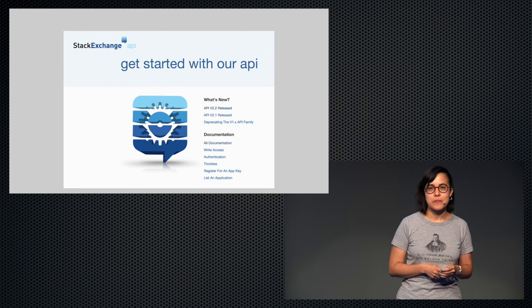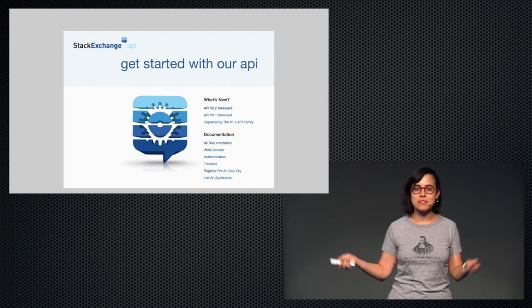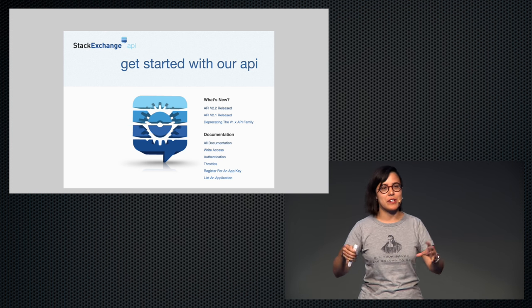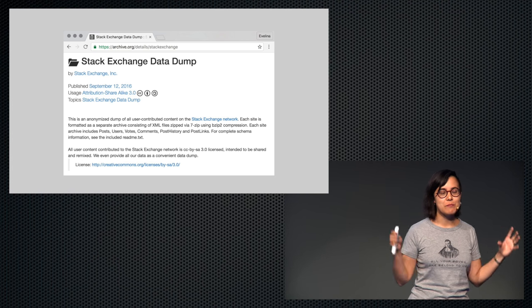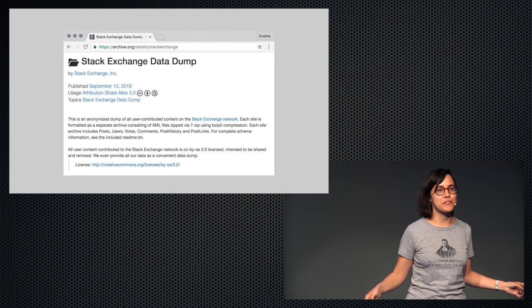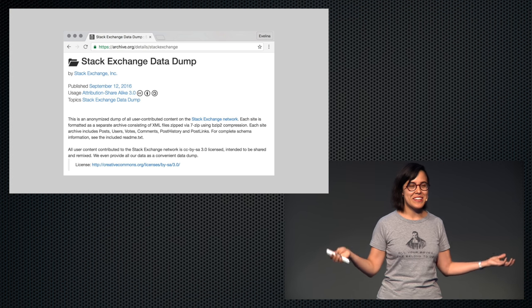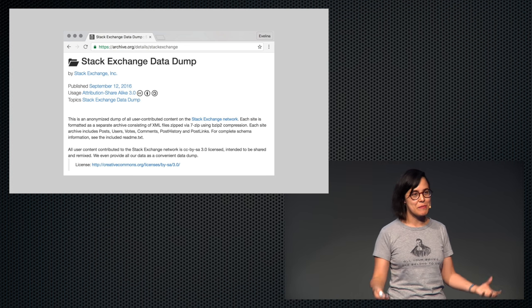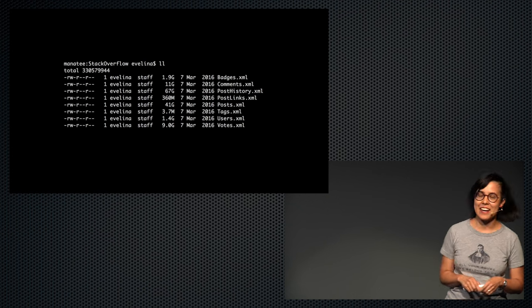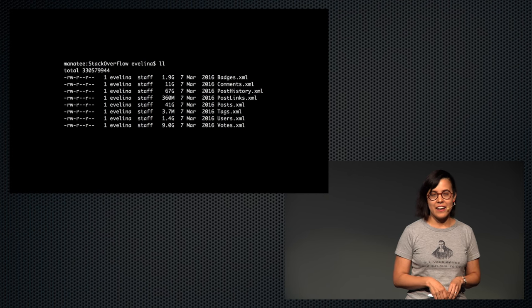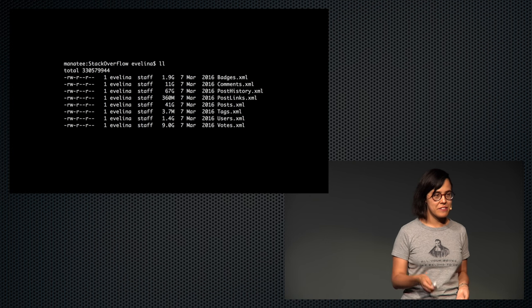So what kind of data are there about Stack Overflow? Well, you can use their API, but that's more for integrating Stack Overflow into your own applications. But luckily for me, as a data scientist and machine learning person, Stack Overflow actually publishes every three months a dump of the entire data on Stack Overflow. You can just go and download it — that's amazing. It basically encourages people to play with the data themselves.